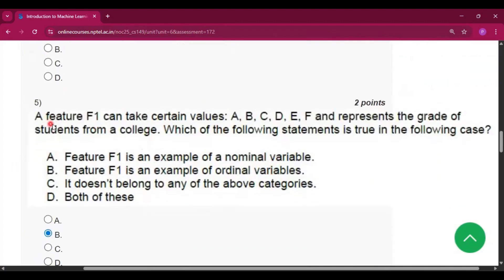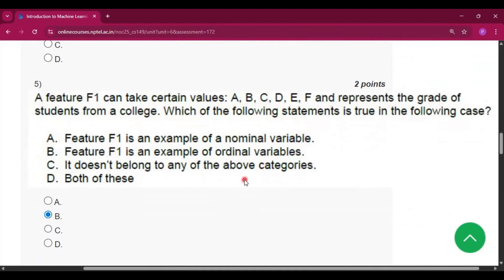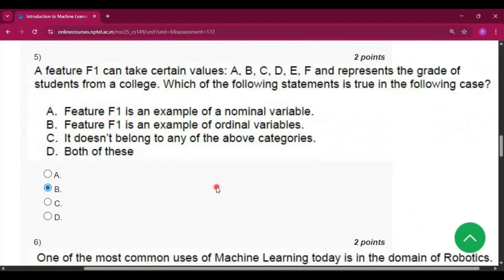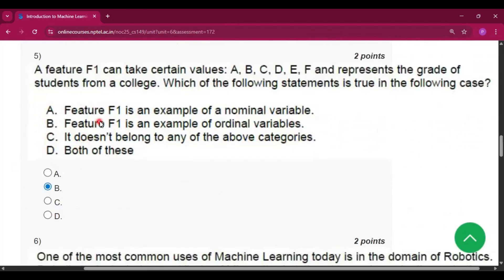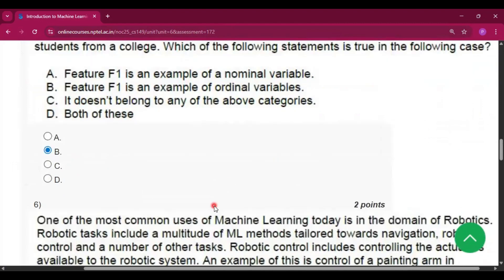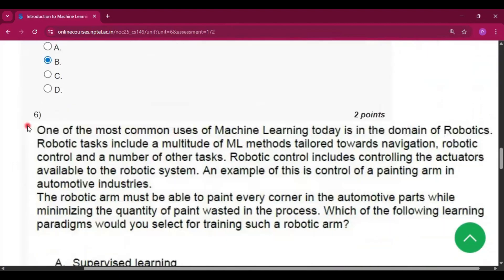Question 5: a feature F1 can take certain values A, B, C, D, E, F and represents the grade of a student from a college. Which of the following statements is true? The answer is option B — feature F1 is an example of ordinal variables.